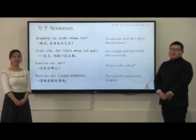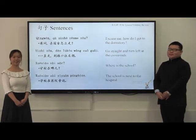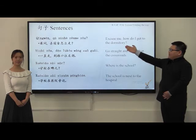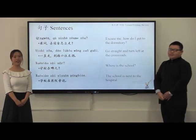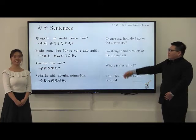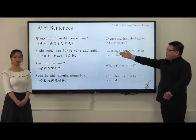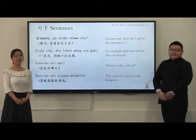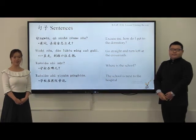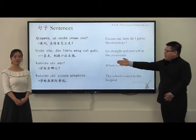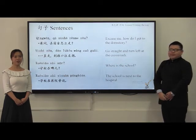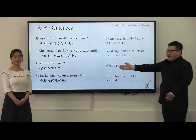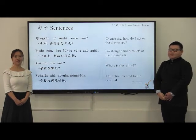请看今天的句子。Now please look at our sentences. 请问，去宿舍怎么走？Excuse me, how can I get to the dormitory? 一直走，到路口往左拐。Go straight and turn left at the crossroads. 学校在哪？Where is the school? 学校在医院旁边。The school is next to the hospital.